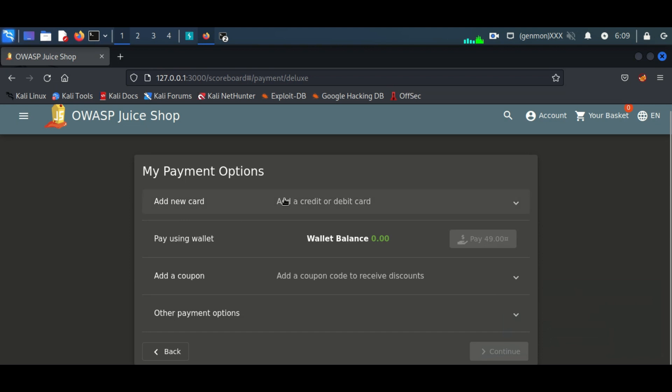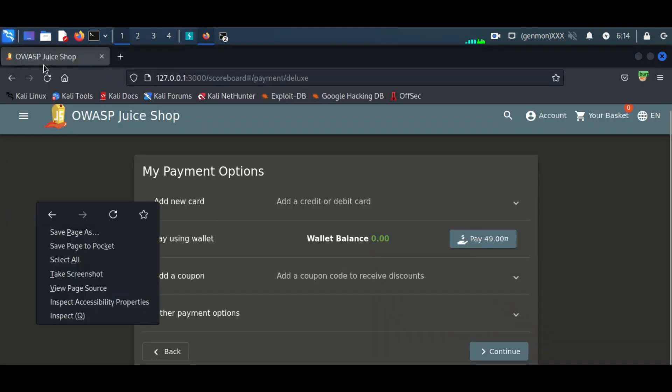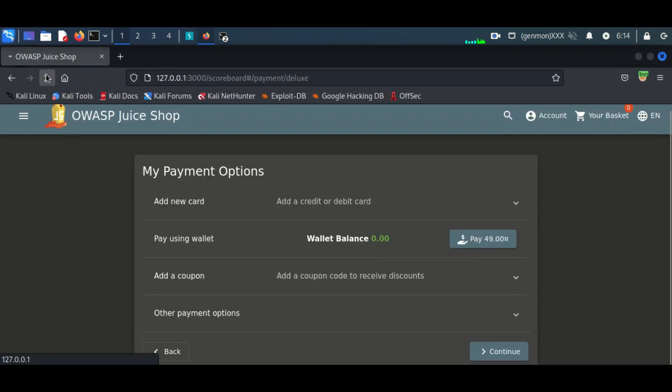We will activate this payable button. For that, we will have to edit the HTML code.